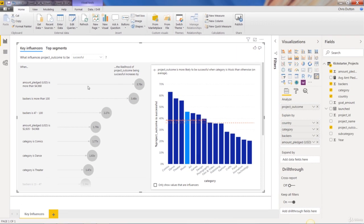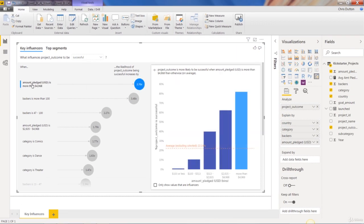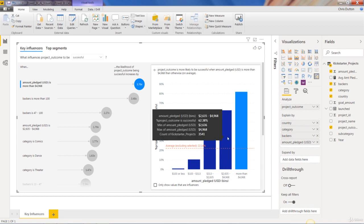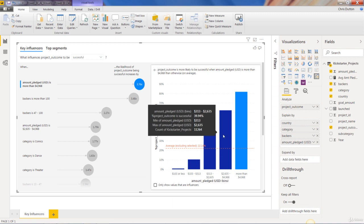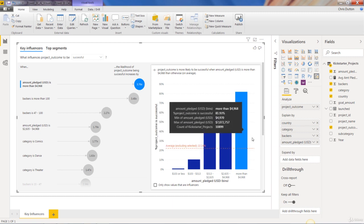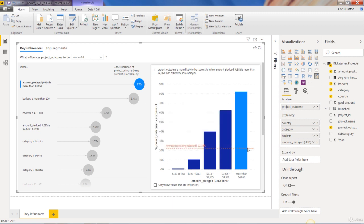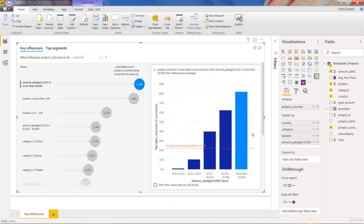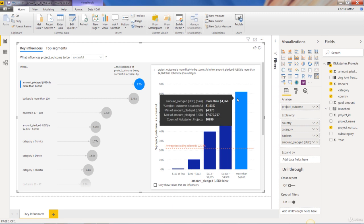And when we click on one of those factors that's based on a continuous field, what Power BI does here is it kind of bins those values, just like you would with a histogram, into different chunks. So more than $4,968, between $26.35 and $4,968, you can kind of see how each of those bins of values compares to the average. If we had a clear linear relationship here, Power BI might plot this as a scatter plot with a line of best fit.